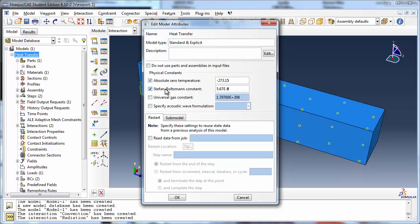If you don't specify the Stefan-Boltzmann constant and the absolute zero for your temperature scale, Abacus will not run an analysis which includes heat transfer by radiation, but will issue an error message.